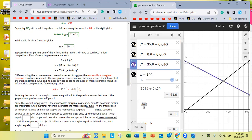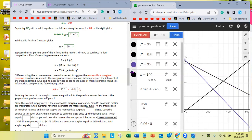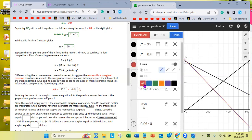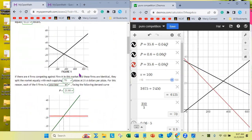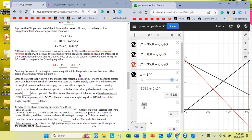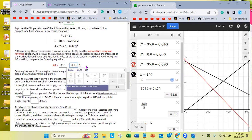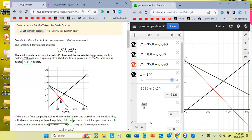I'm going to add my marginal revenue curve. It has the same intercept as demand but is twice as steep. I'll change it to red. When I hit enter, I get a new equation — the red line is the marginal revenue. This graph looks identical to what we had before.